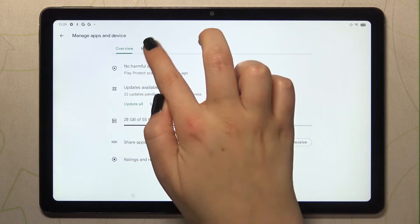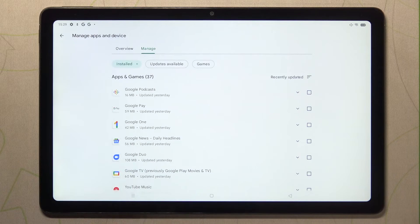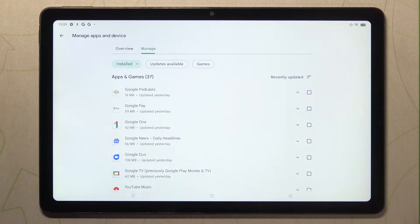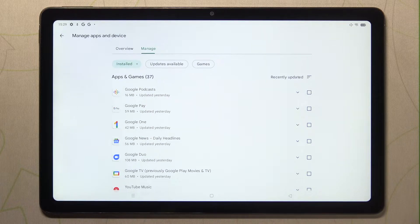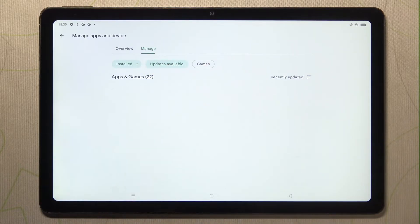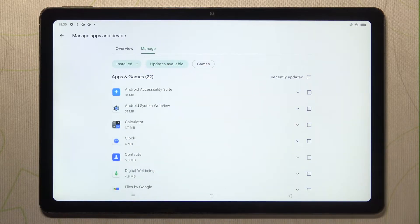Now we have to switch to Manage, and as you can see here, we've got the list of apps which are currently installed on this device. In order to check the updates, just tap on Updates Available.